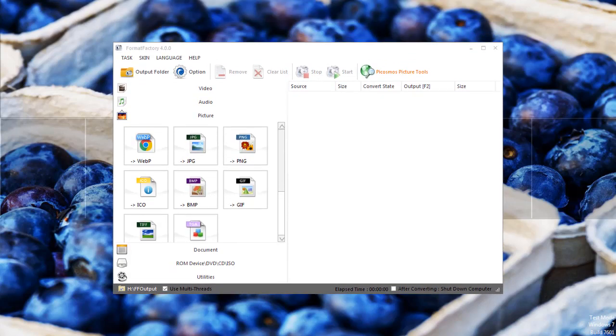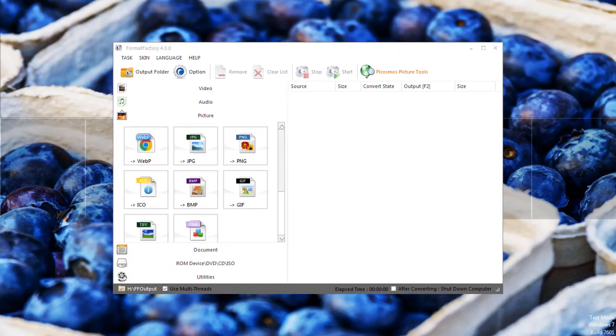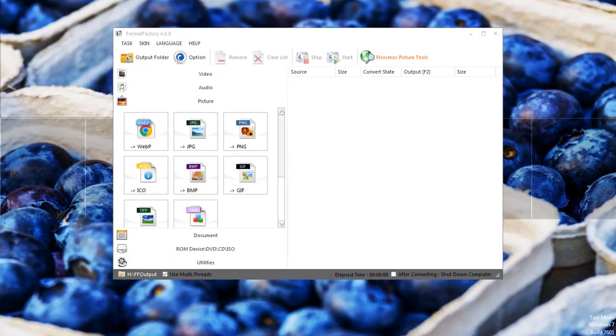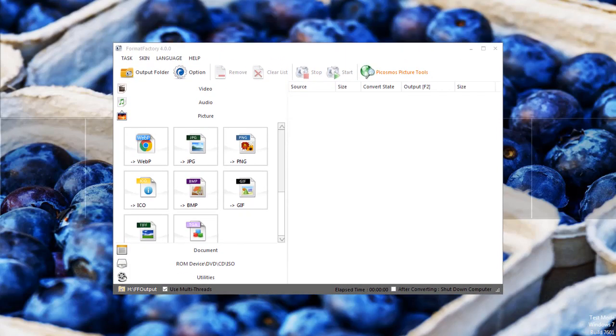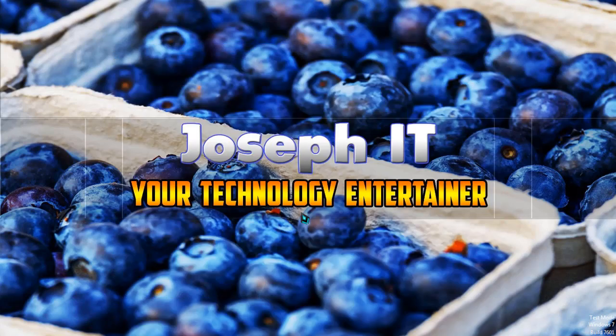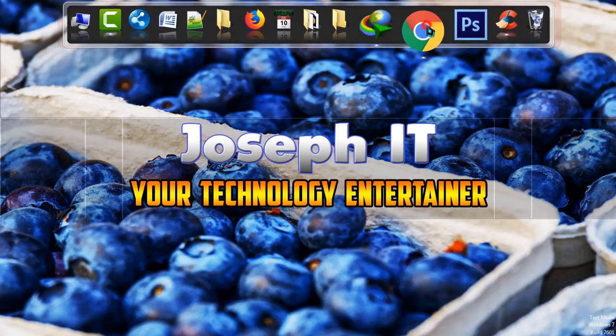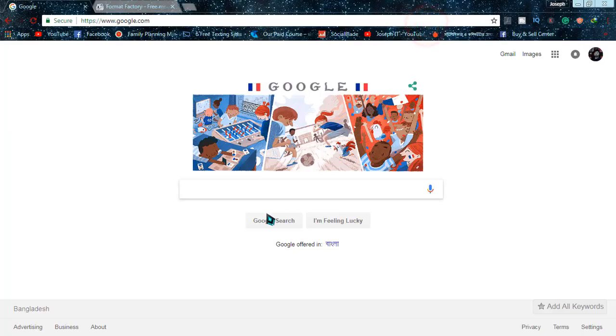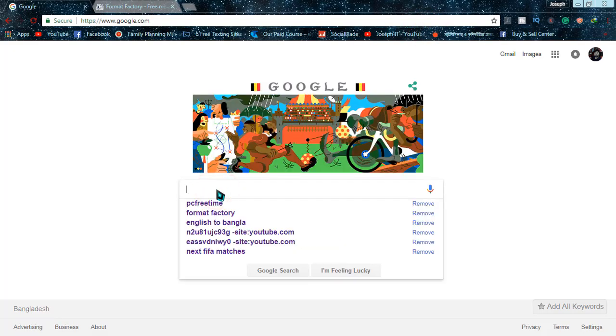I'll be providing you with videos later on. Today we'll only download and install. Simply go to Google and type PC Free Time.